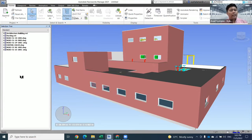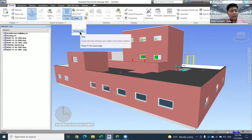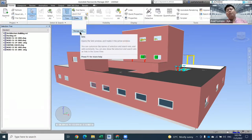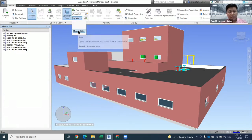You can also set a new set, which we call a Managed Set. You can specify, for example, by level - level one, level two, level three, and so on. You can set the set later.